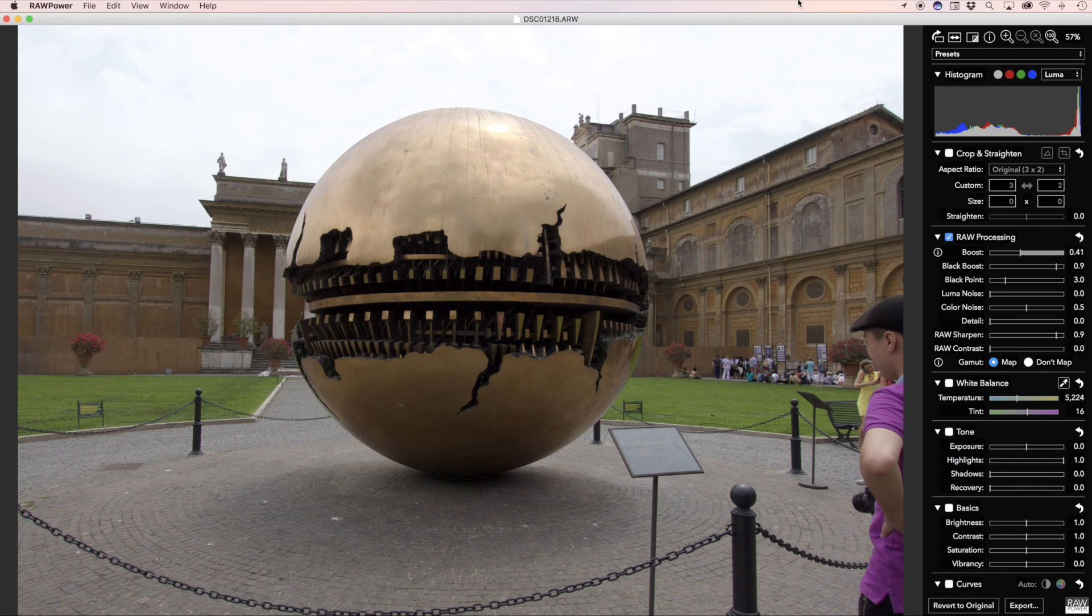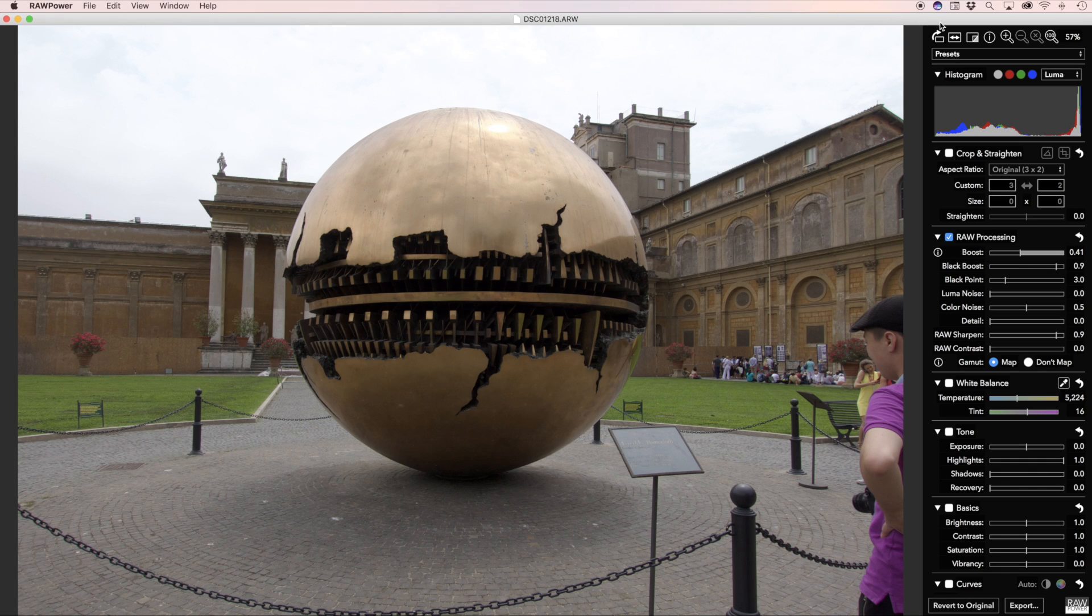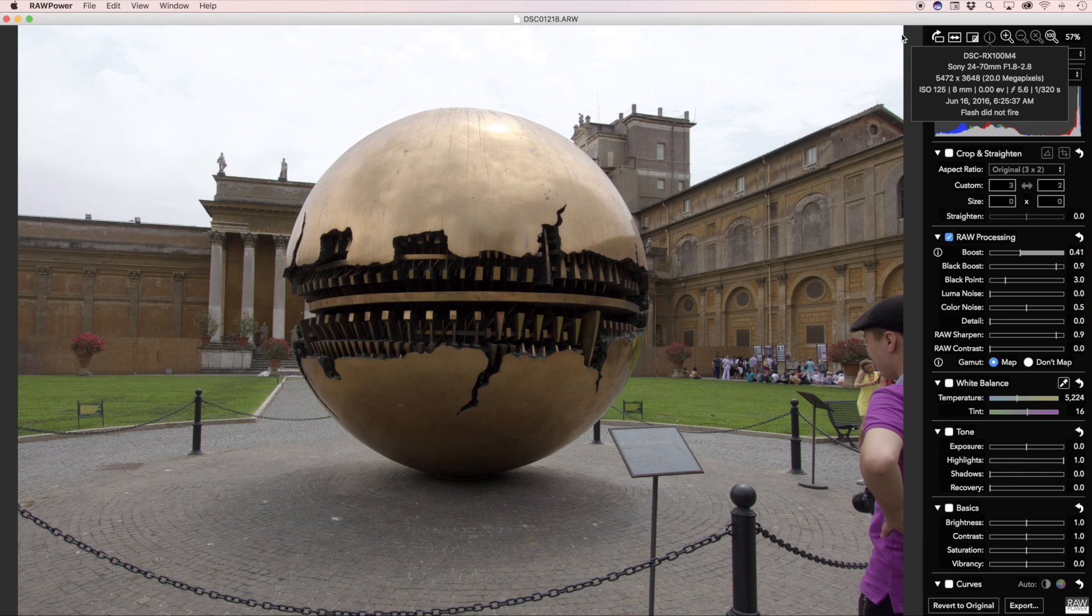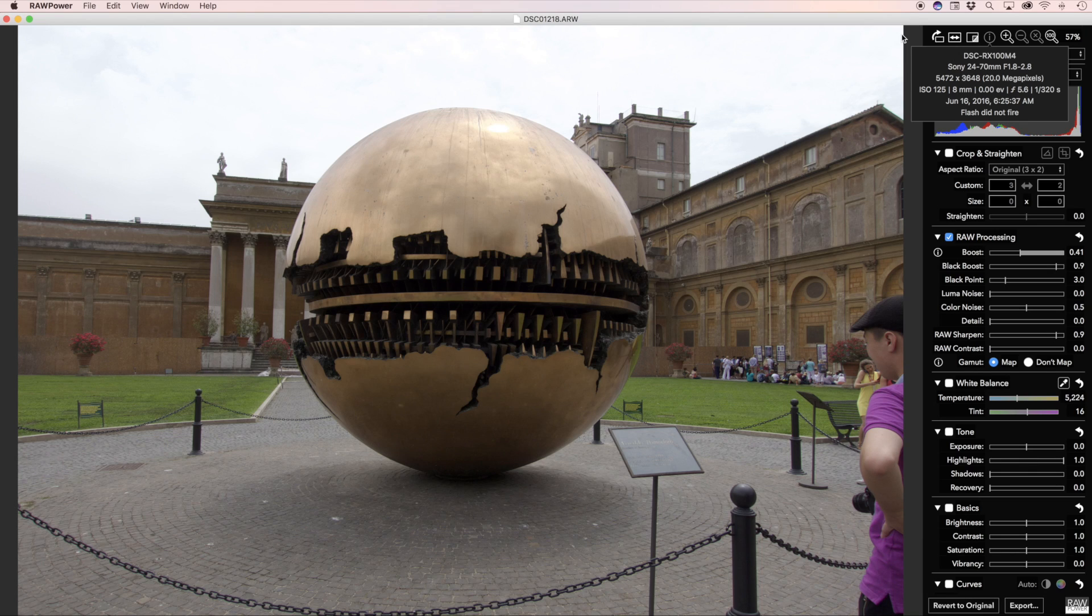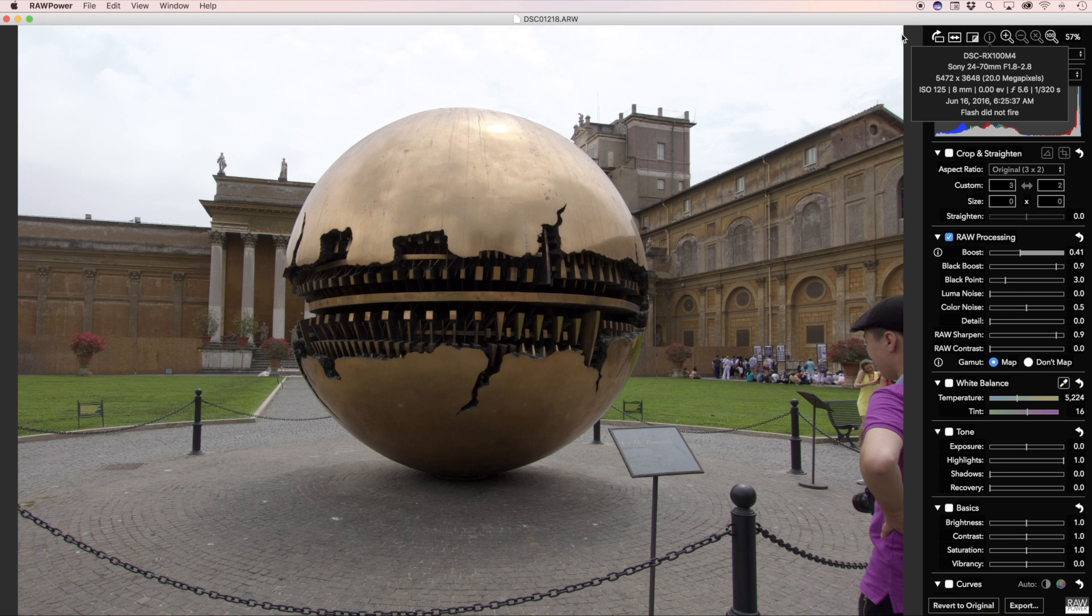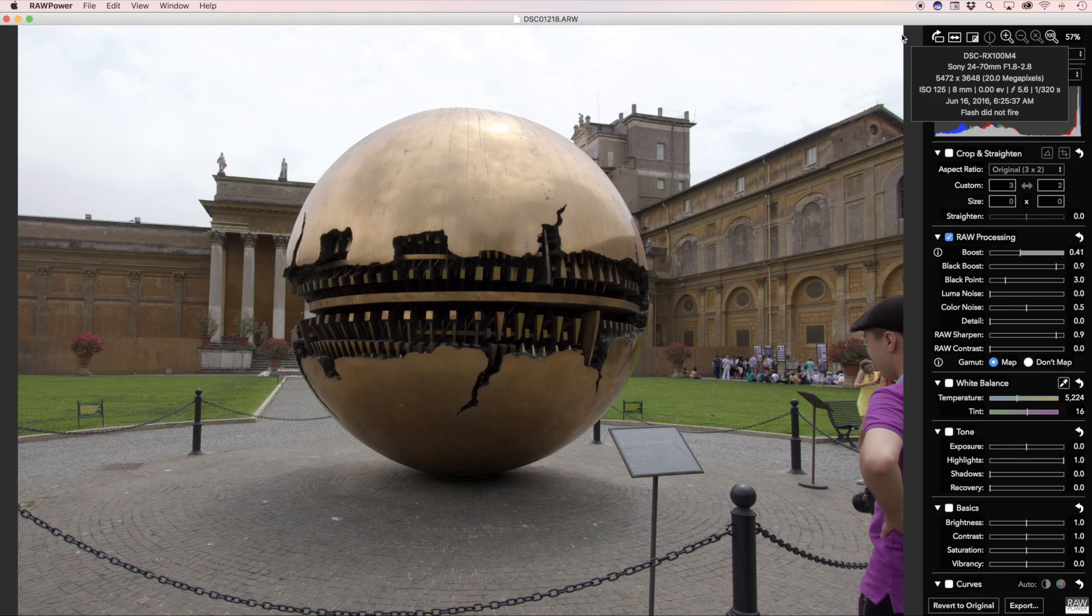Let's start at the top. In the toolbar is a new File Info button, which shows metadata about the image. As you can see, it shows the camera model, lens, pixel size, and megapixels, shooting info, capture date and time, and flash status. The shooting info includes the ISO, focal length, exposure compensation, aperture, and shutter speed.